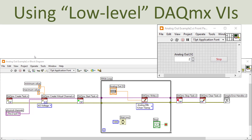Instead of using the DAQ Assistant, you can also use the so-called low-level DAQmx VIs in LabVIEW. The same application is built starting with DAQmx Create Task, then DAQmx Create Virtual Channel where you specify the minimum and maximum voltage value and the physical channel - in this case analog output channel number zero. Then you start the task, and inside the While loop you use DAQmx Write to write the specified voltage value from your front panel. When you click the stop button, the While loop stops, and then you use Stop Task, Clear Task, and finally you can show an error message to the user if there are errors in your application.